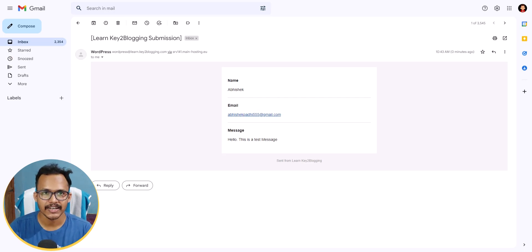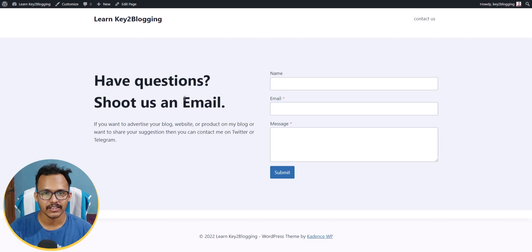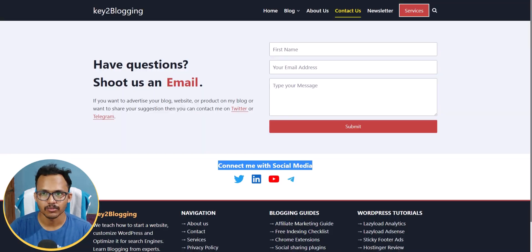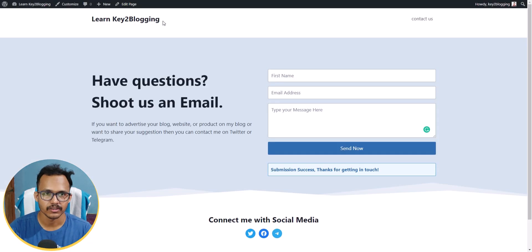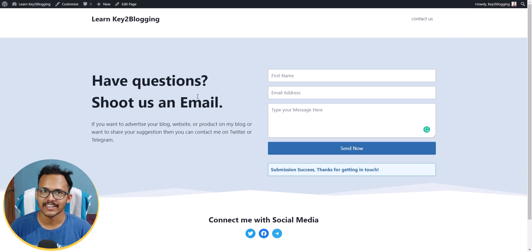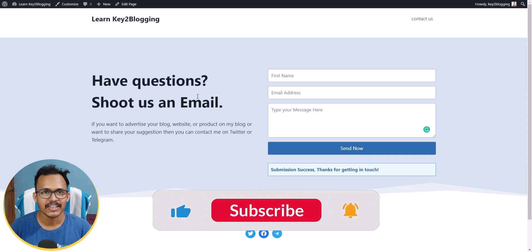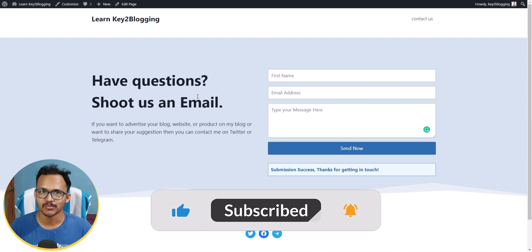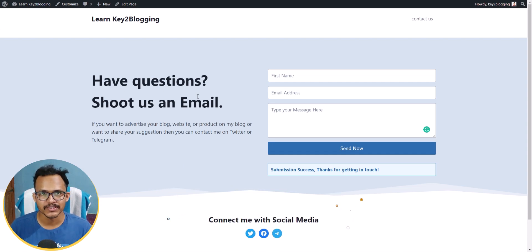In this way you can add a contact form to your WordPress website and design a contact us page like this. I hope this video is helpful to you. If you found it helpful, make sure to hit the Like button and subscribe to Key to Blogging for more upcoming videos. See you in the next video — thank you!